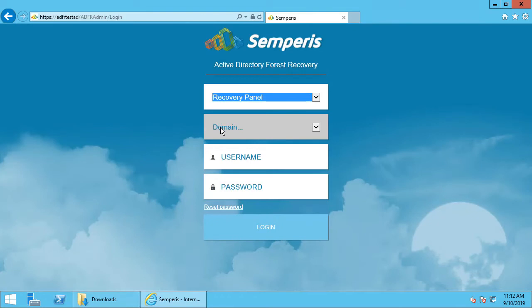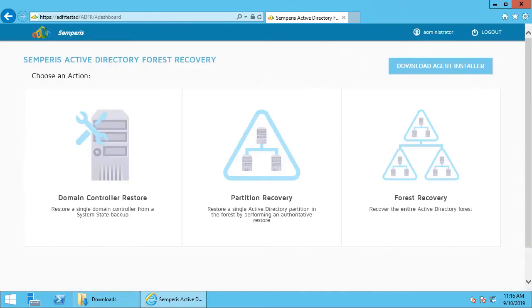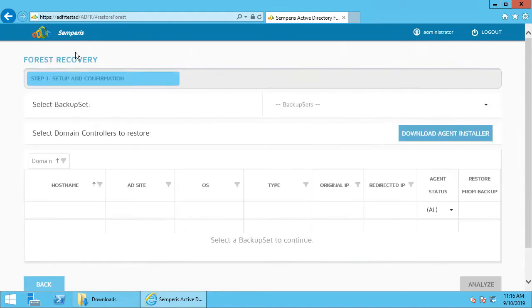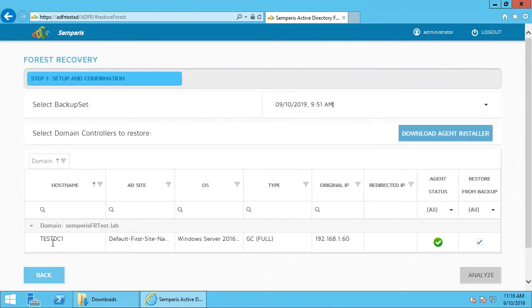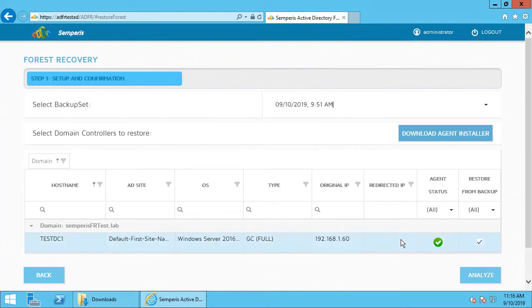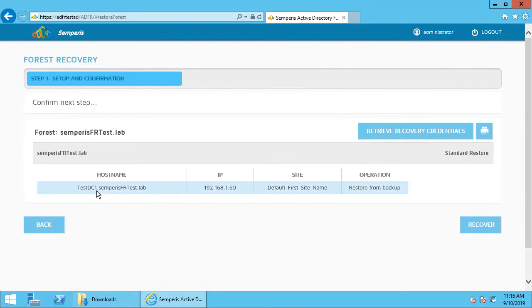I'm going to perform a forest recovery using the backup sets that I've created in the product. I've got my domain controller here, so I'm going to select that, go through the analysis phase, and it's going to recover that from backup.